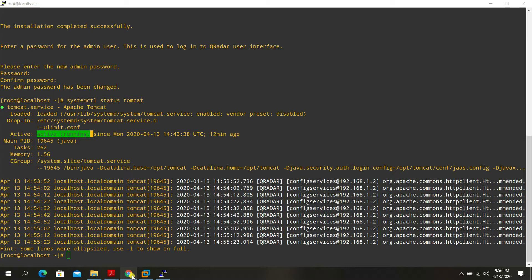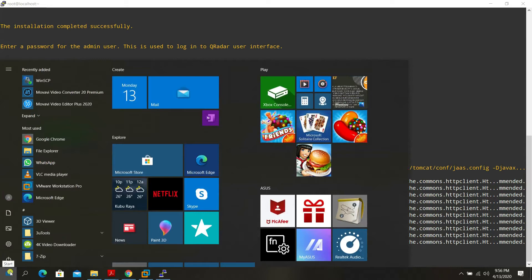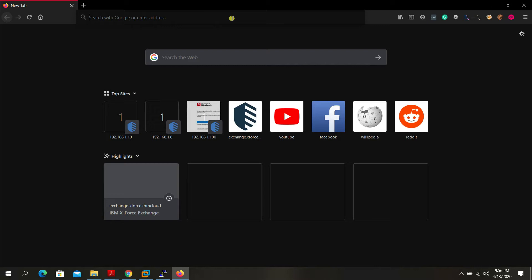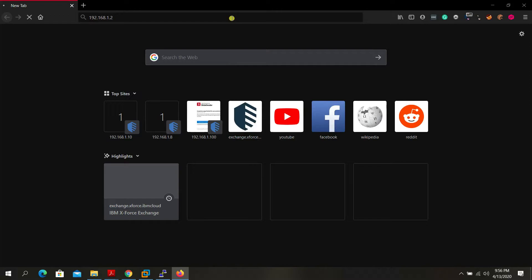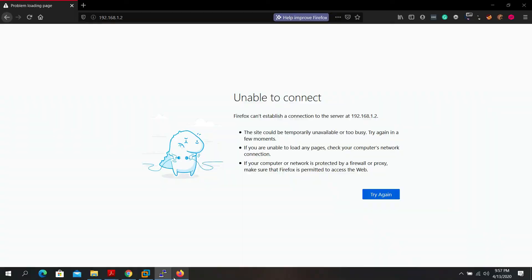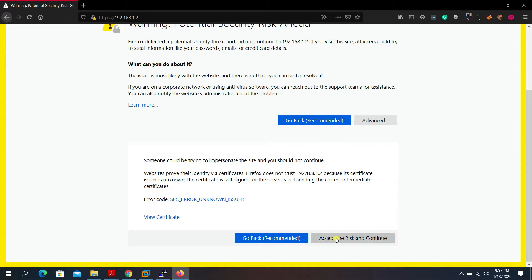Tomcat should show 'active (running)'. Now launch a browser — I'll use Firefox — and navigate to https://192.168.1.2. You'll see a security warning; click 'Advanced', scroll down, and accept to continue. You'll see the IBM QRadar Security Intelligence Community Edition login page. Log in using 'admin' and the password you just set.